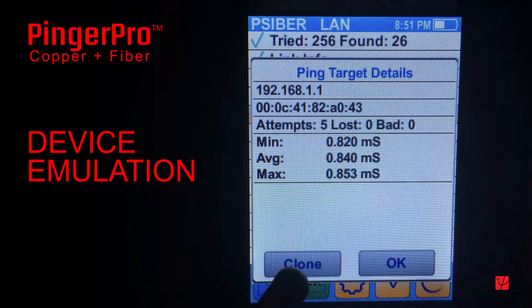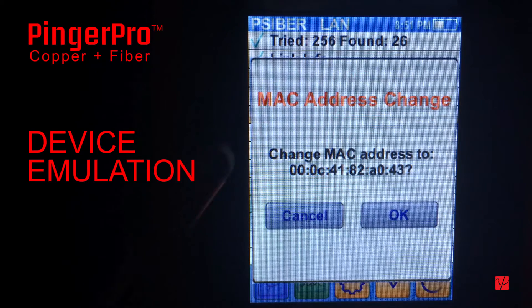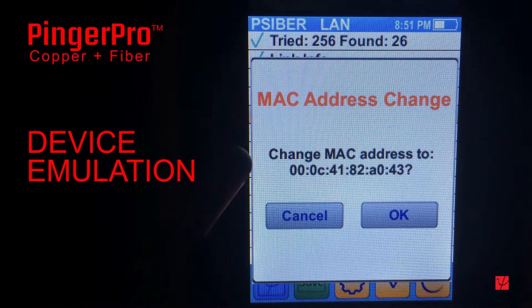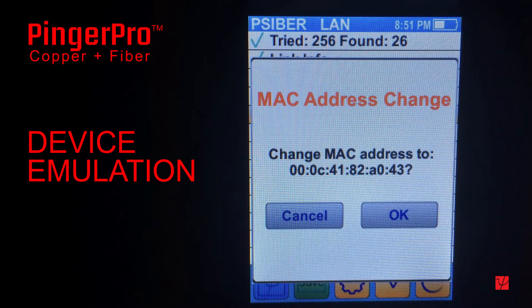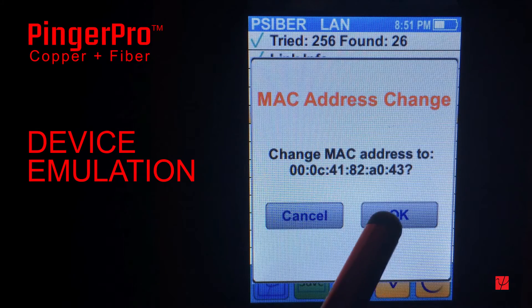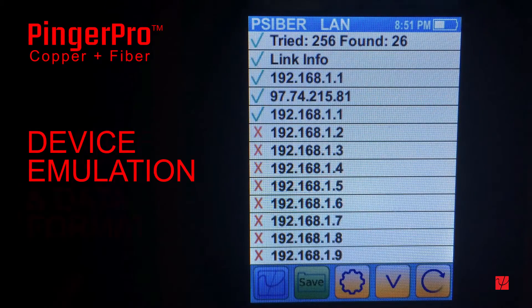Pressing the clone button assigns the MAC address identified by the selected ping responder to the Pinger Pro. This allows the Pinger Pro to emulate a specific device to verify network access and proper operation.